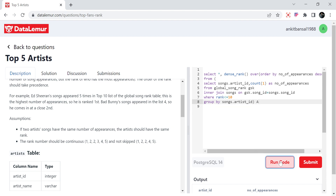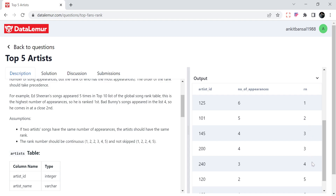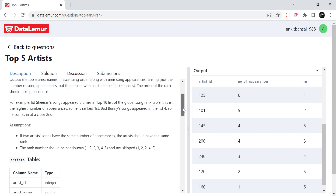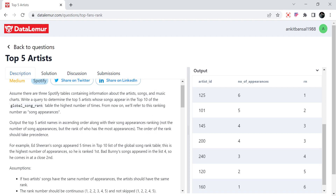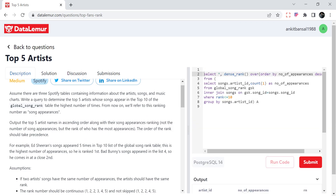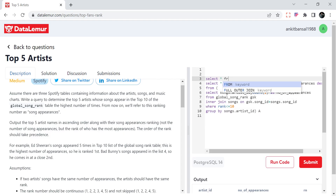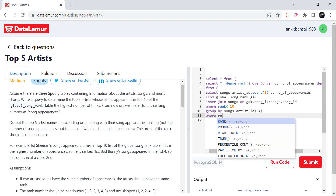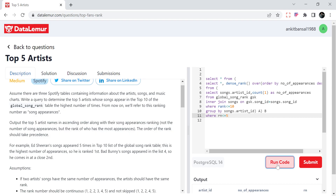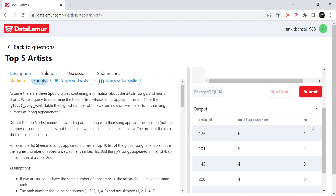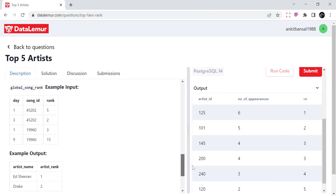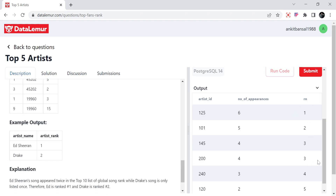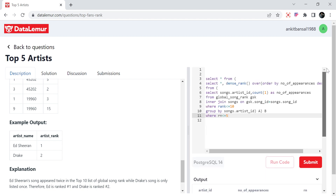Let me give it an alias and run it. We have rank 1, rank 2, rank 3, 3, 4, 5 — that looks correct. They are asking for the top five artists, so we just have to put a filter: SELECT star FROM this table WHERE rn less than or equal to 5. The output shows artist ID, number of appearances, and rank.